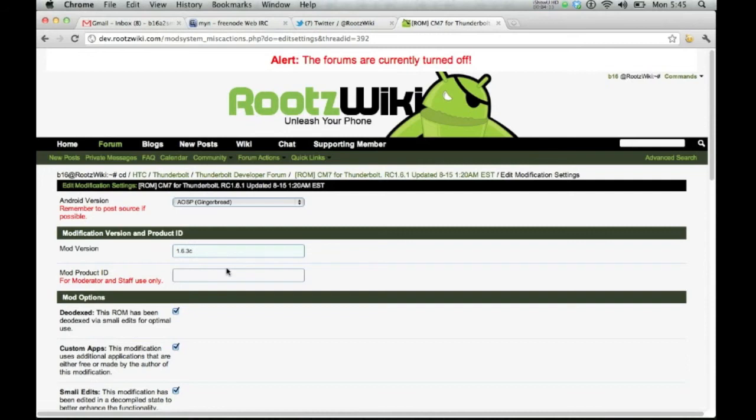Mod product ID, that's for moderator and staff use only. Really does nothing for anybody on any other level.